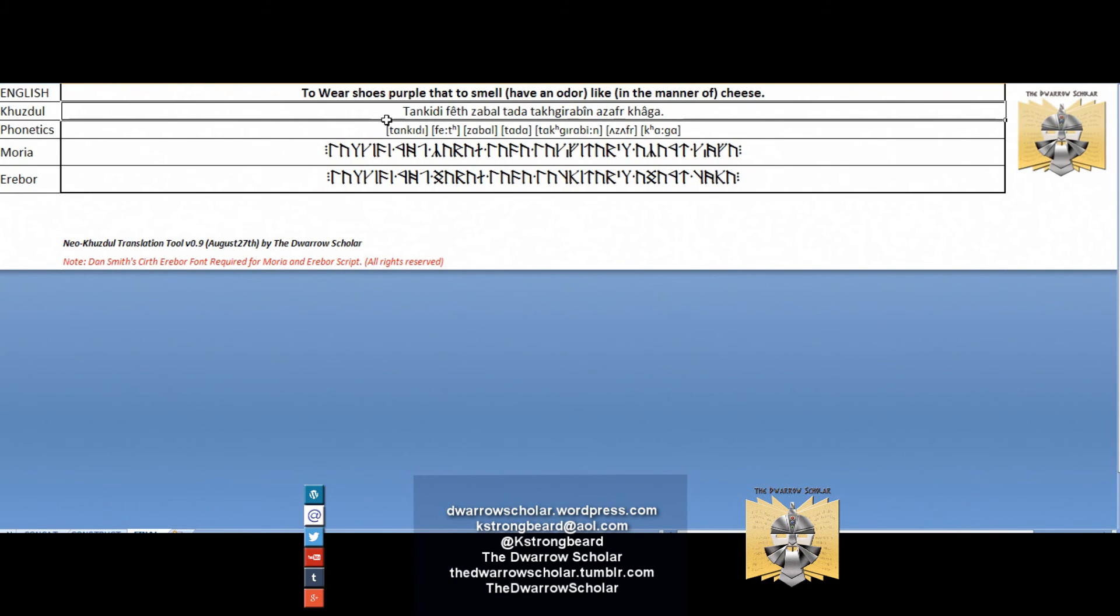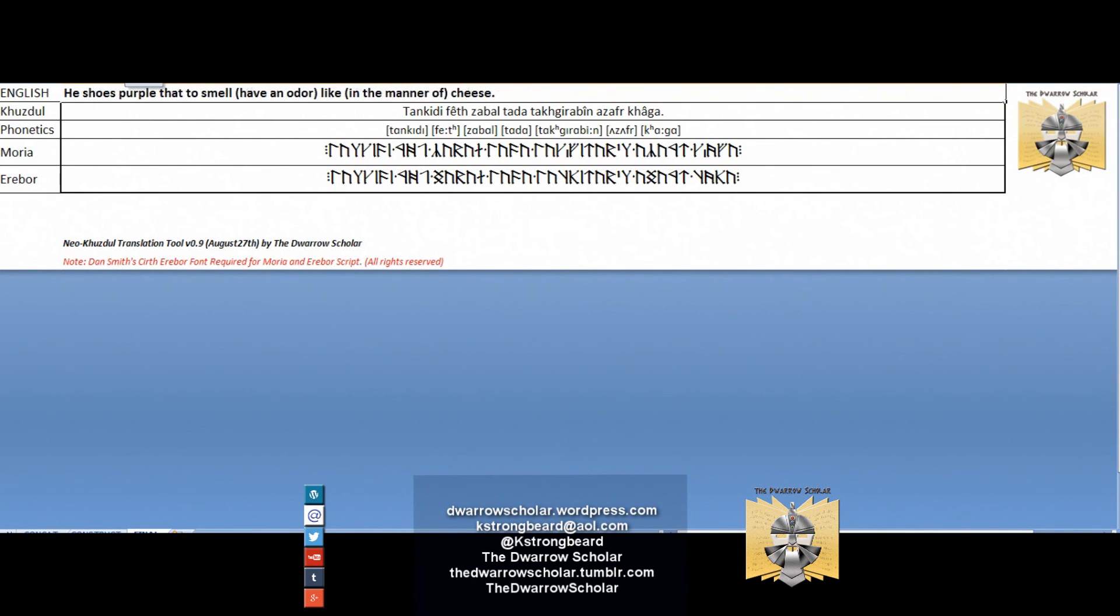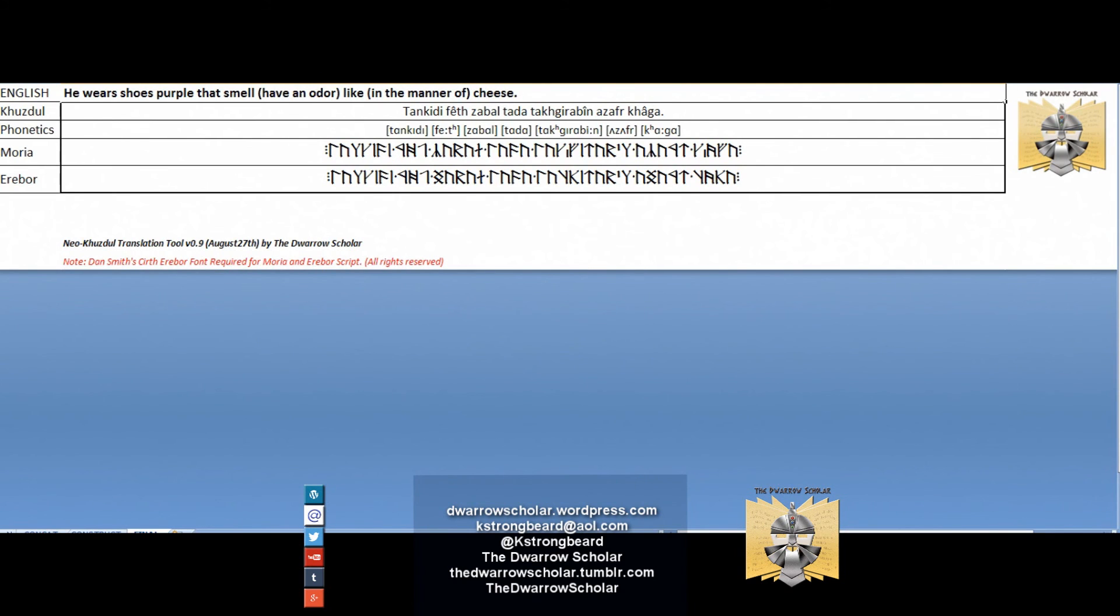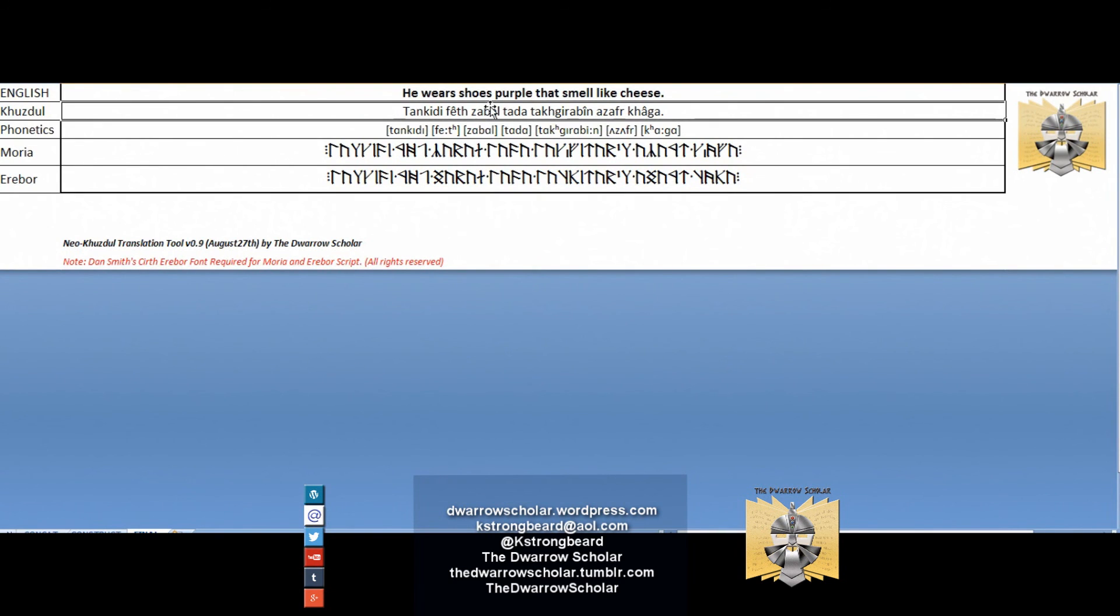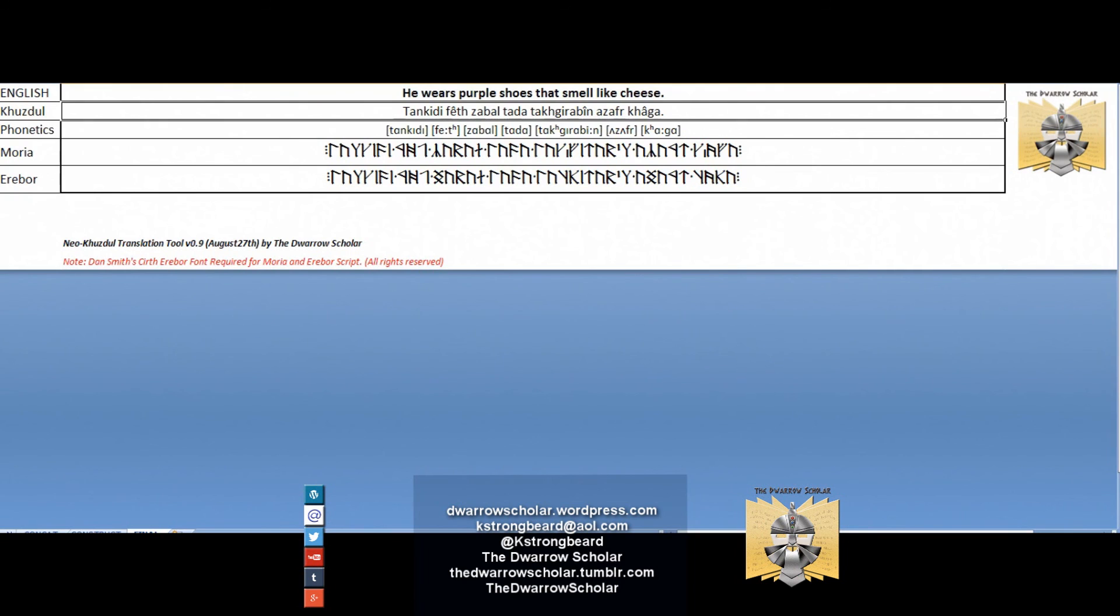The line we've got here is 'tanki defeat zabal tada tak gi rabin azafr kaga,' so 'he wears purple shoes that smell like cheese.' Now if you want, you could edit that, so basically just to clarify it: 'he wears' - maybe change that to 'that smell.' You can get rid of 'have an odor,' maybe 'in the manner of' - these are things that you can take care of. Or change 'he wears shoes purple' - obviously that should be 'he wears purple shoes,' 'smell like cheese.' So obviously you know what you want to translate, so you can always edit that a bit to fit it correctly.